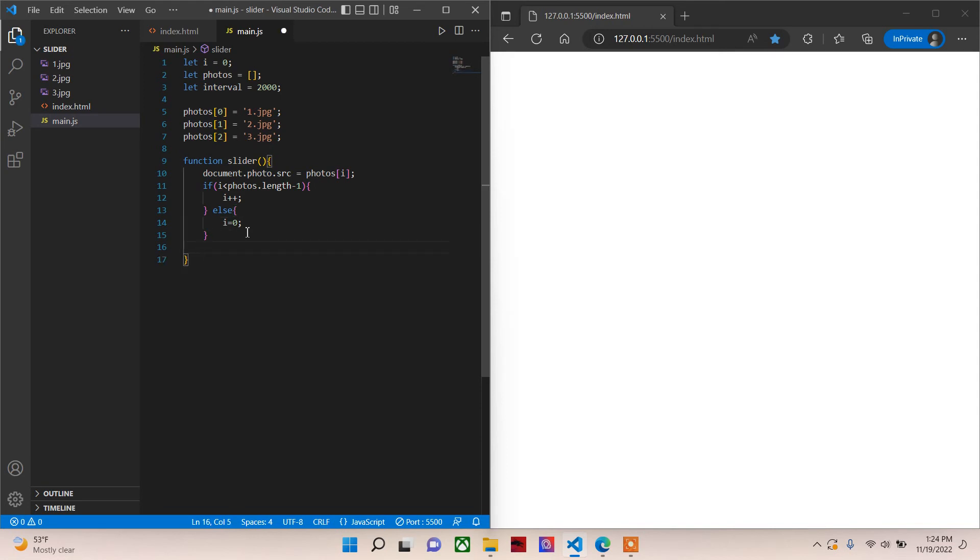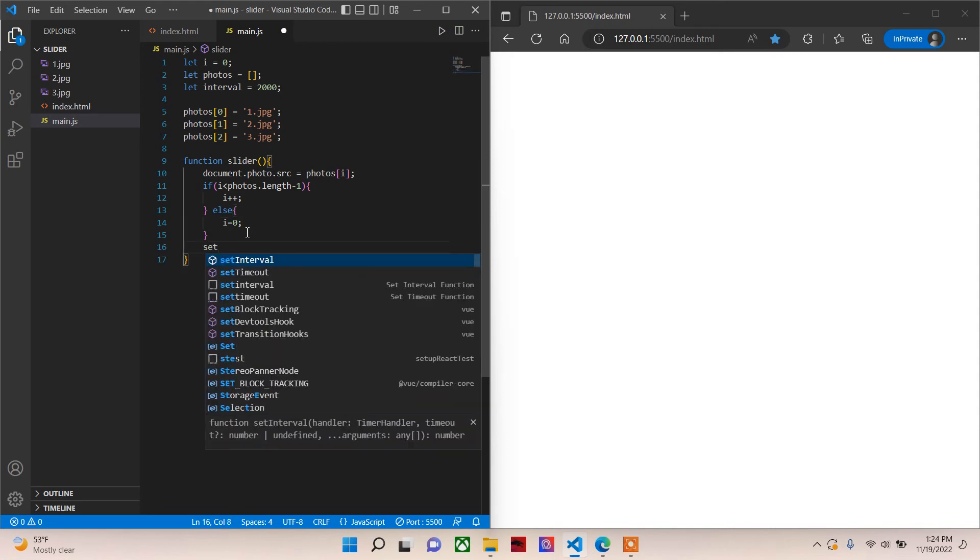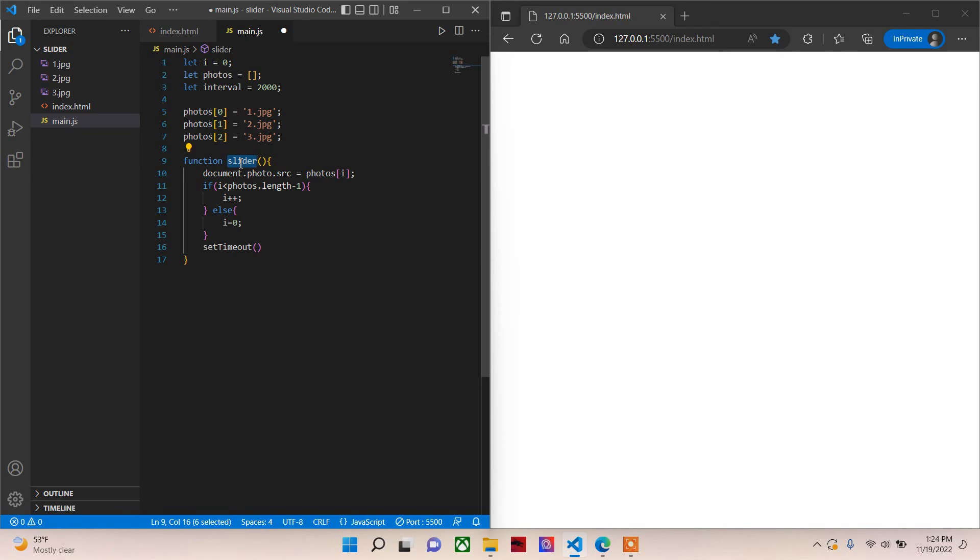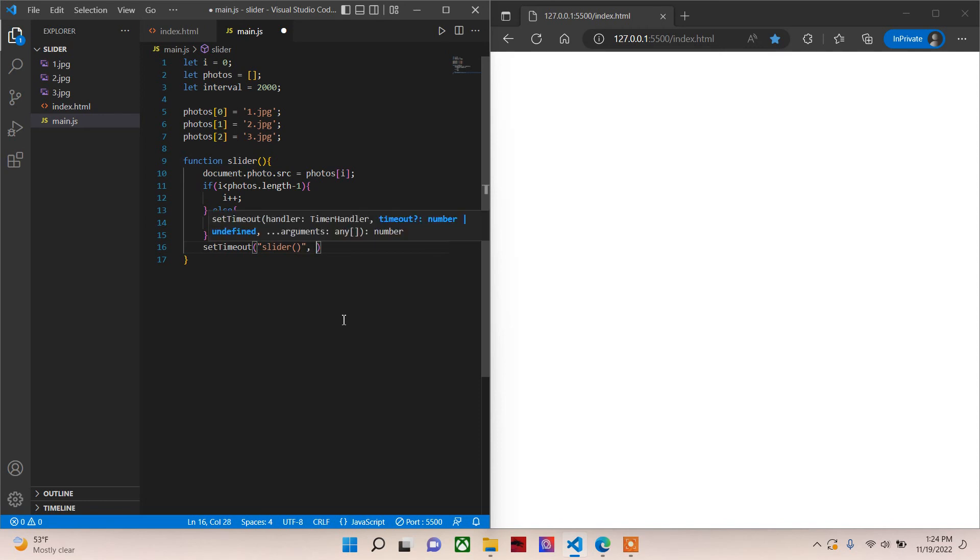For the slider to work, you need to give this function, the slider function here, inside the setTimeout. And how many milliseconds you want, you give it here, the interval. So let's put interval.